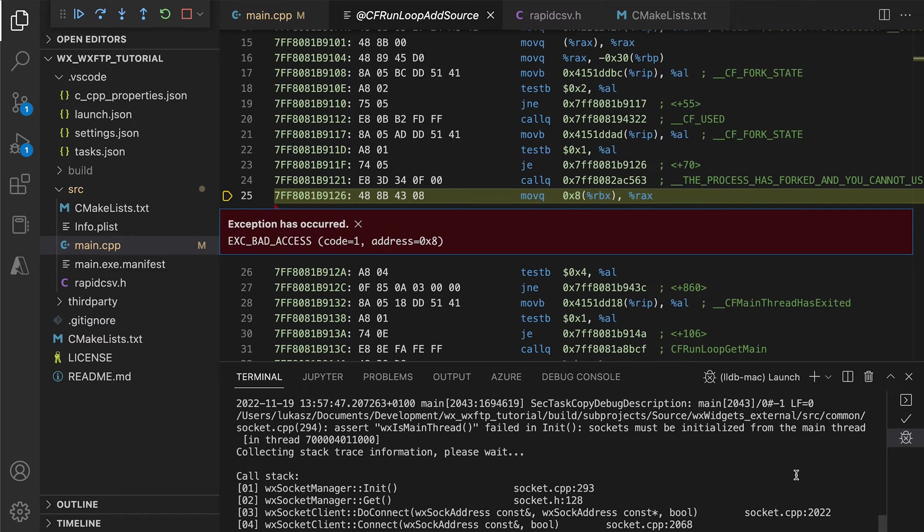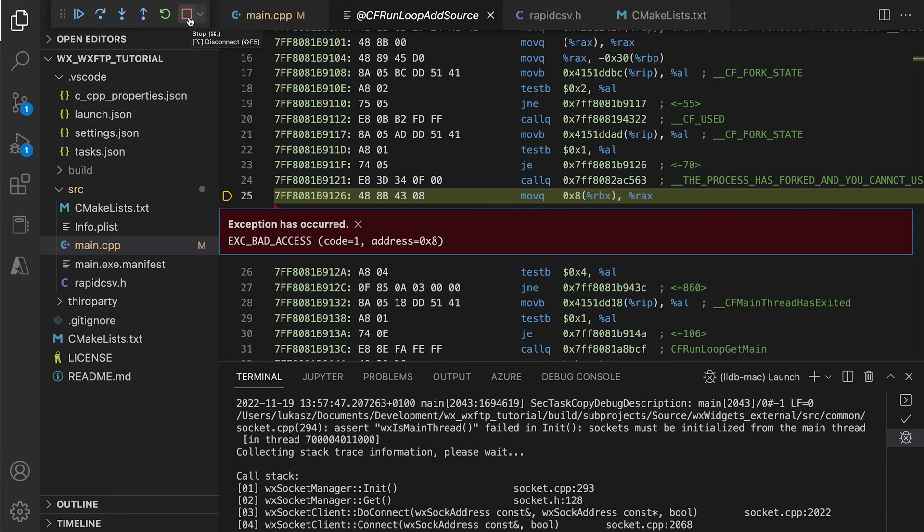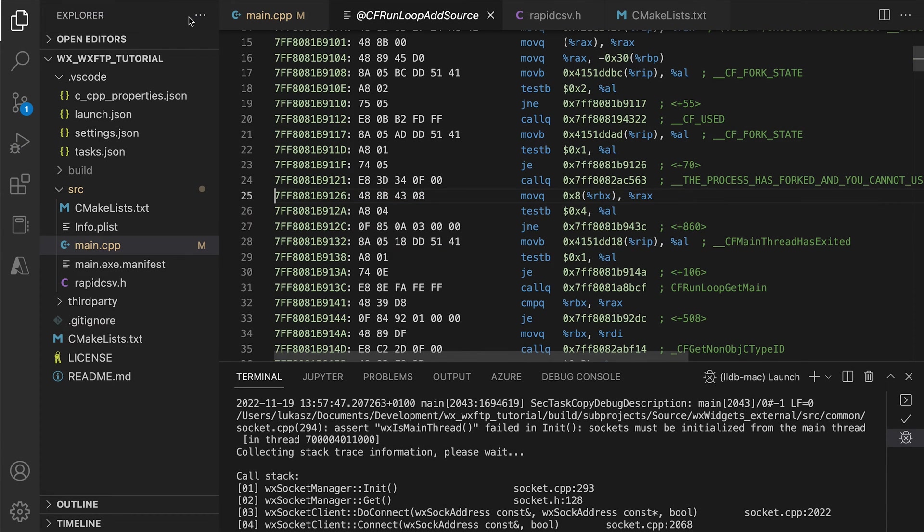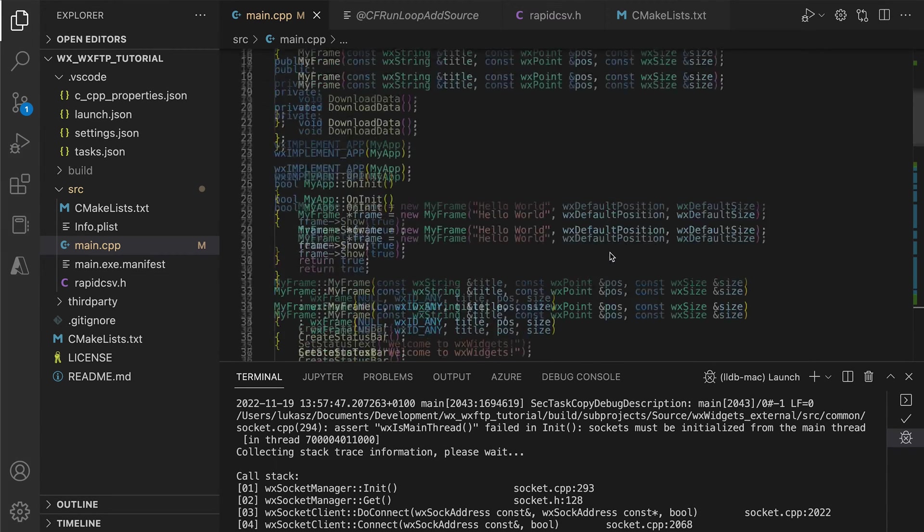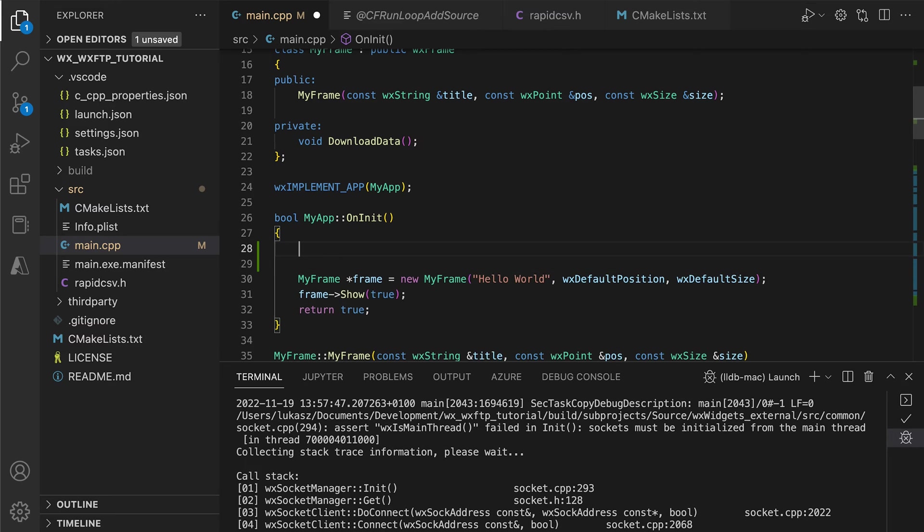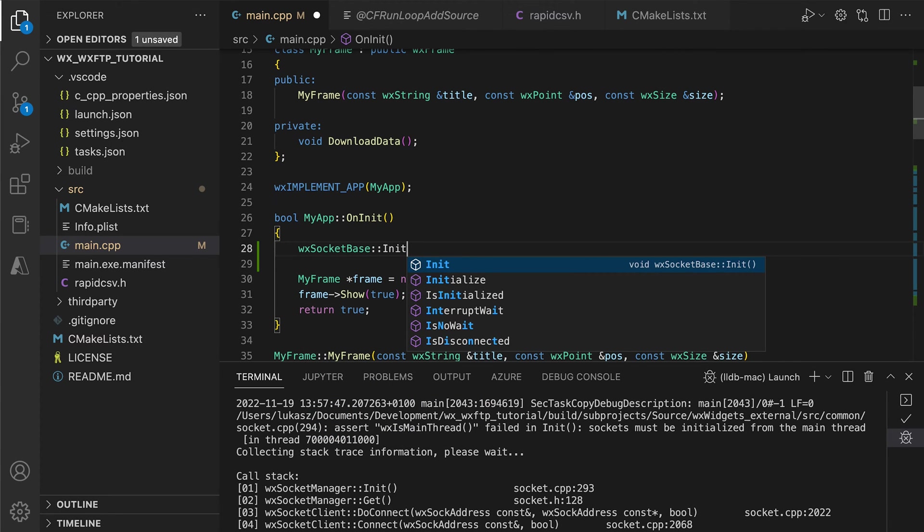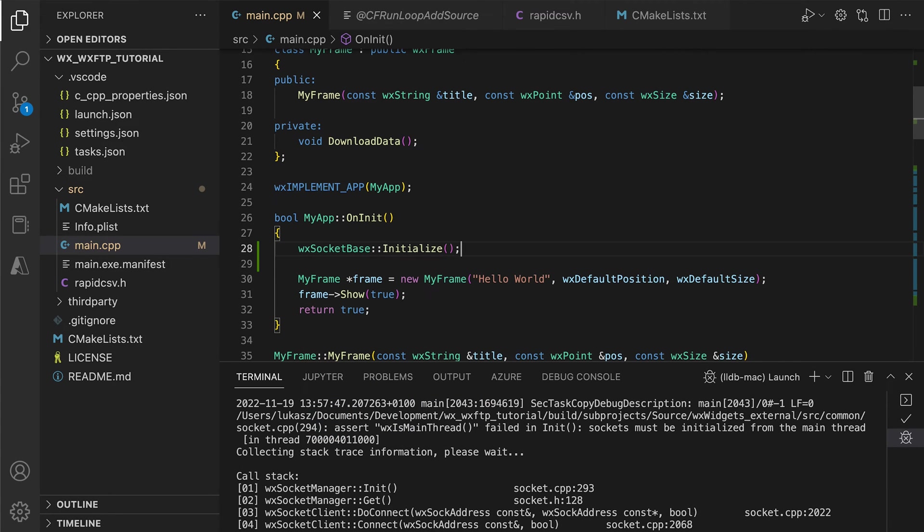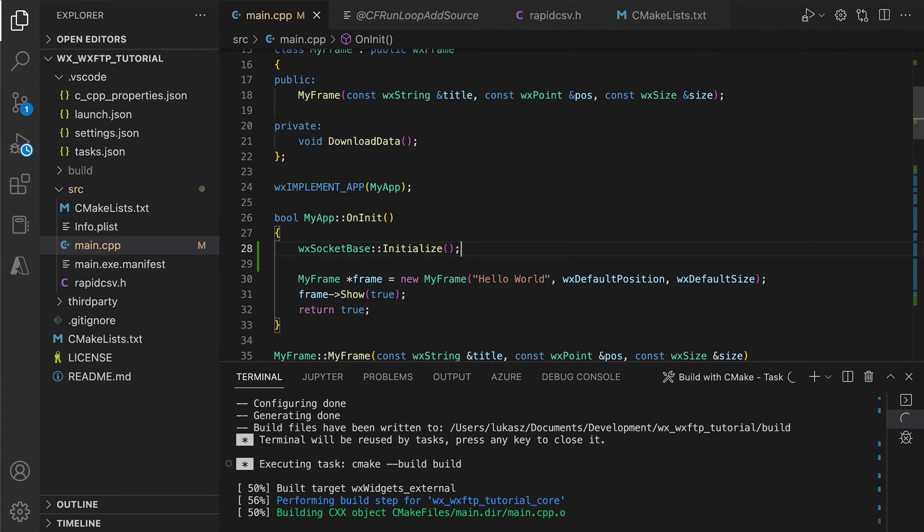Does this mean we can't use networking in the background thread? Well, that restriction wouldn't make much sense because, as I mentioned, we can't let the unpredictable network processing block our main thread. What we need to do is initialize the sockets in the main thread. A simple call to WX socket base initialize before the app starts should be enough.